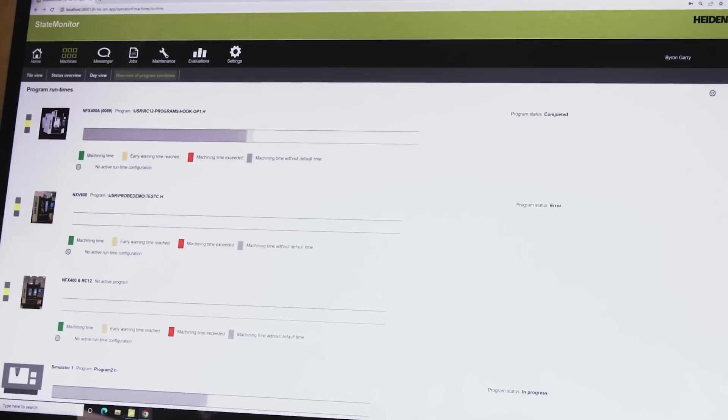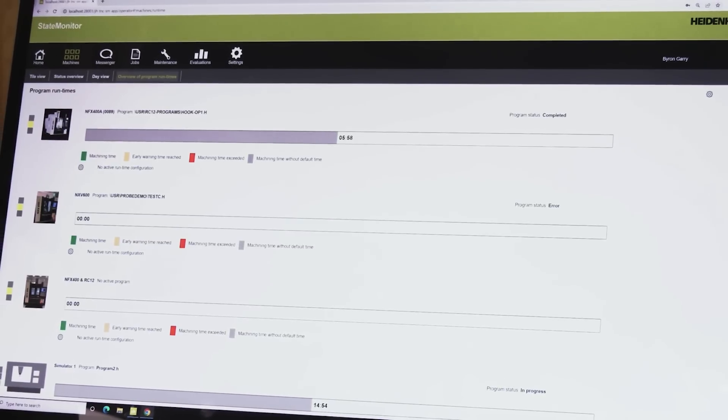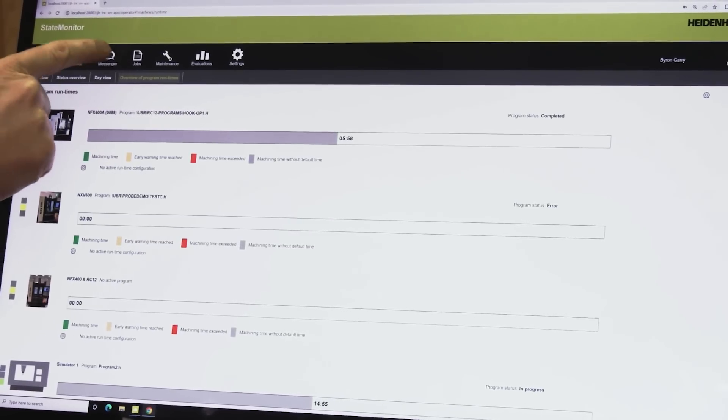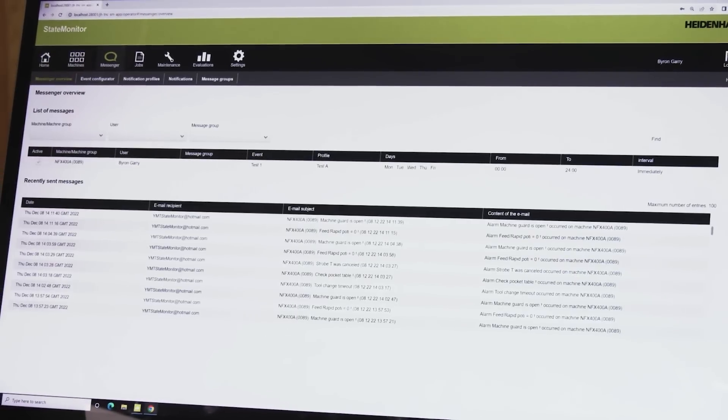Why do you need it? There are a lot of reasons. When your machine is not cutting metal, it's not earning any money, and State Monitor will monitor that.